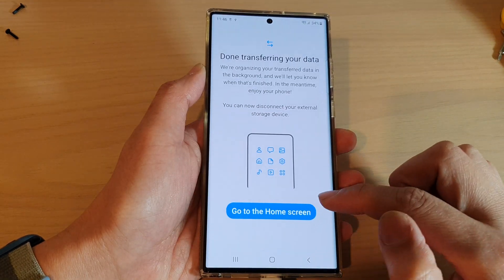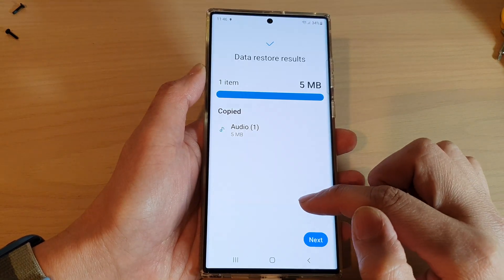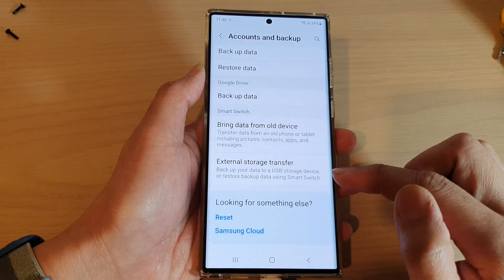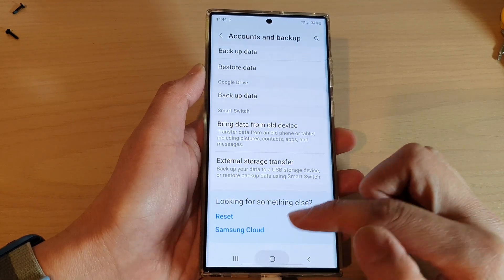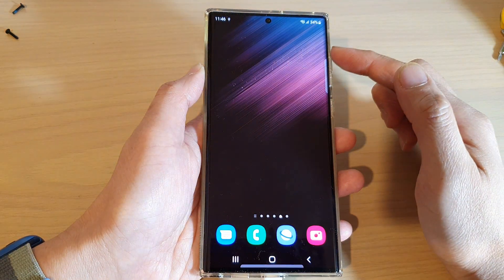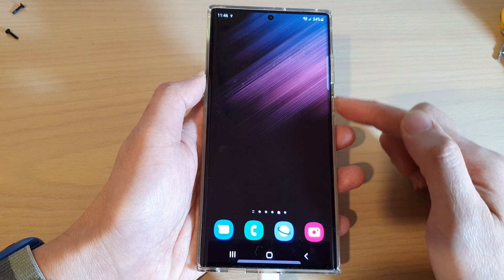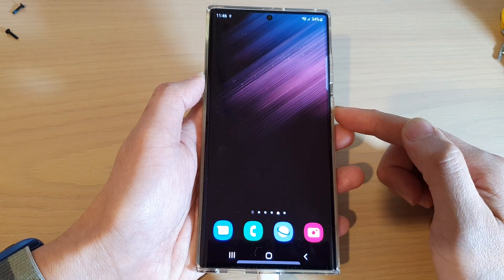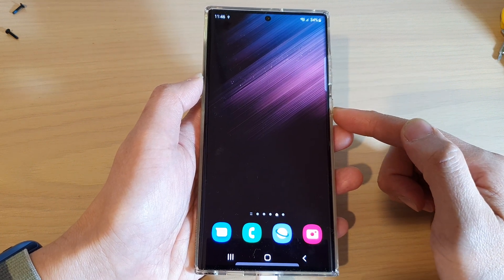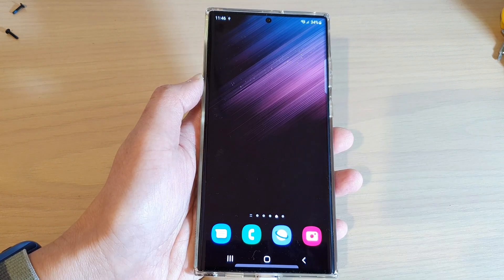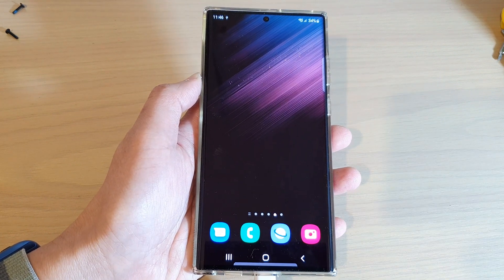That's it! After that you can tap the Next button and then tap Done, and all your files have now been successfully restored back to your device. Thank you for watching this video — please subscribe to my channel for more videos.